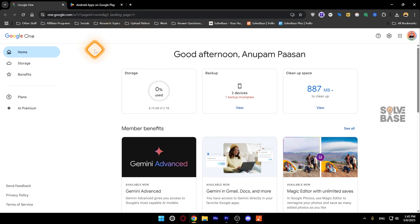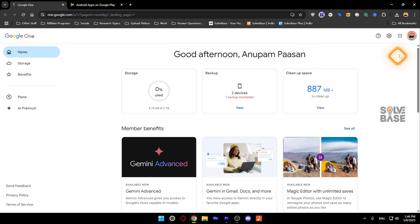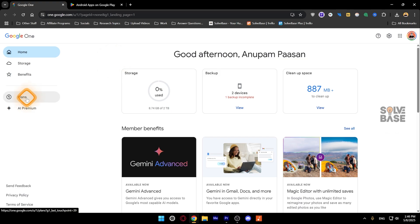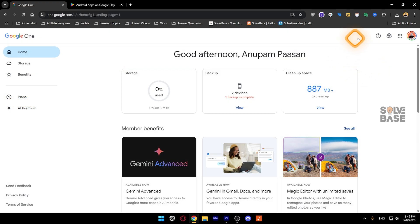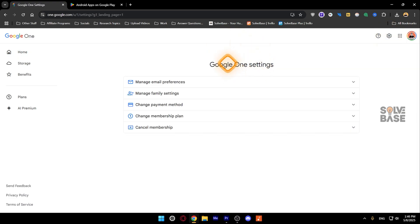Currently I'm on one.google.com — you need to go here for the first method of cancelling. Once you're here, make sure that you're logged in to the correct account. Then on the left-hand side, click on Plans. On the top right you're going to find Settings — this cog icon — click on it.